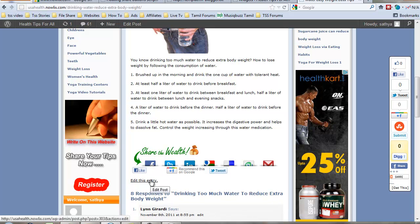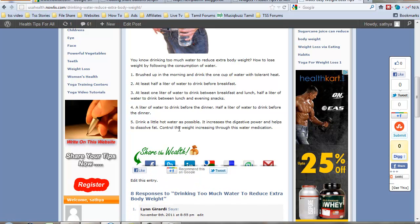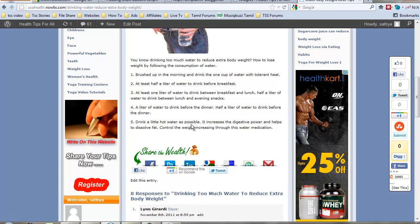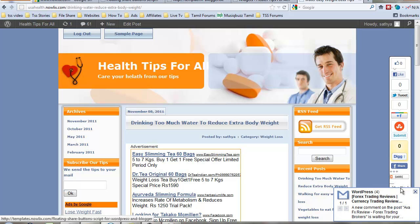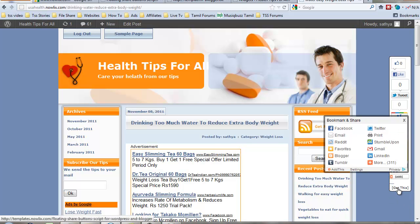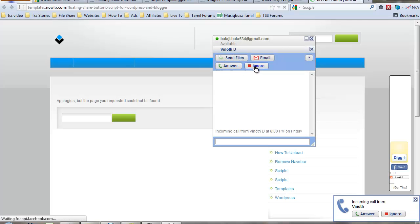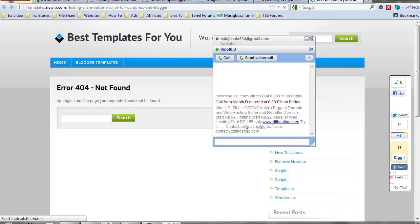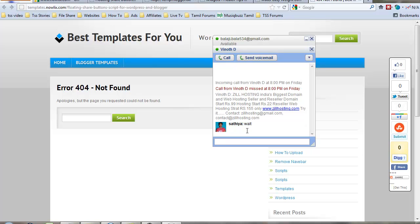I'll add that script link in my video, or you can visit one of my sites to get this code. My site is nowlix.com, N-O-W-L-I-X nowlix.com. Click get this to visit that script page.